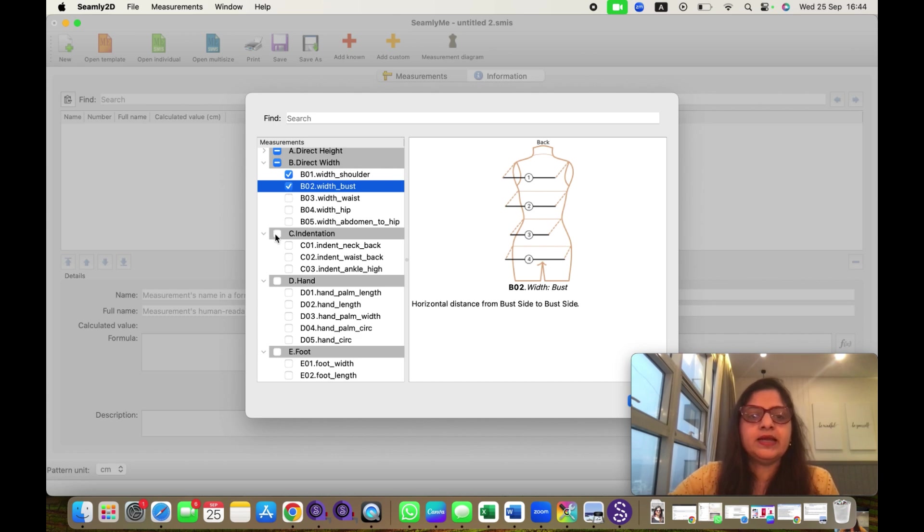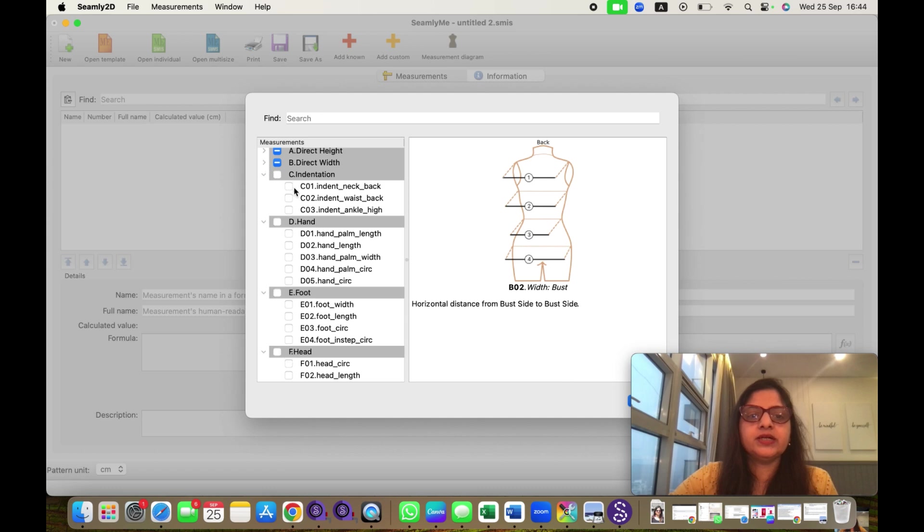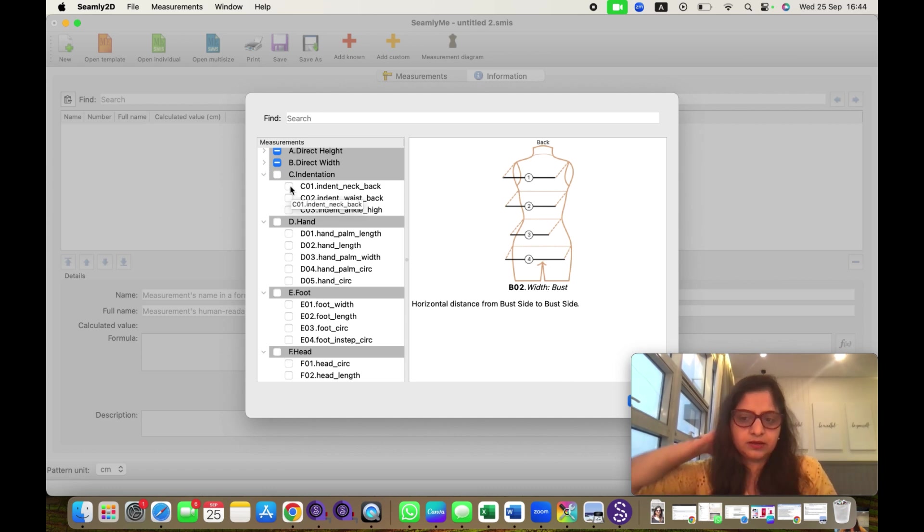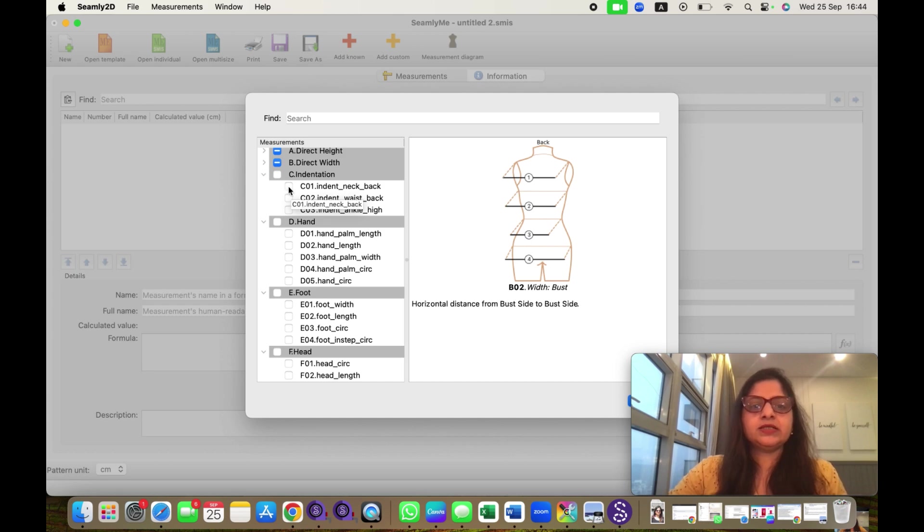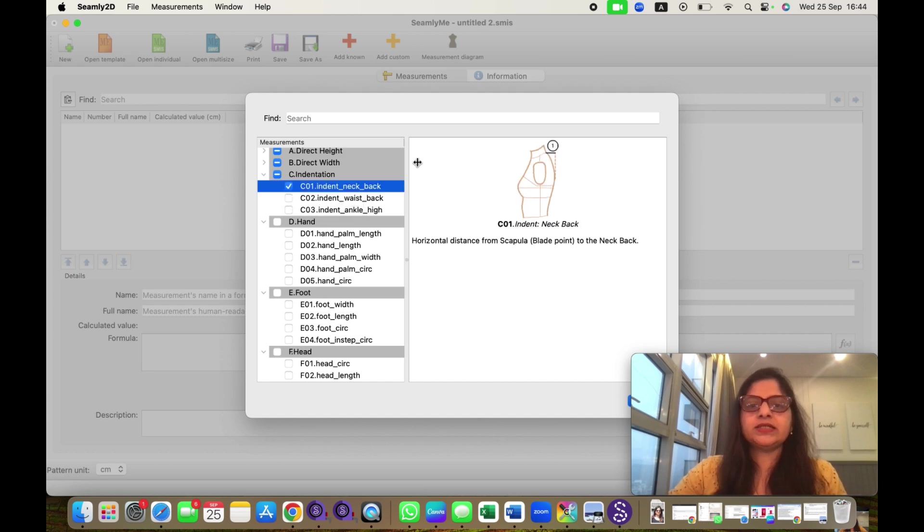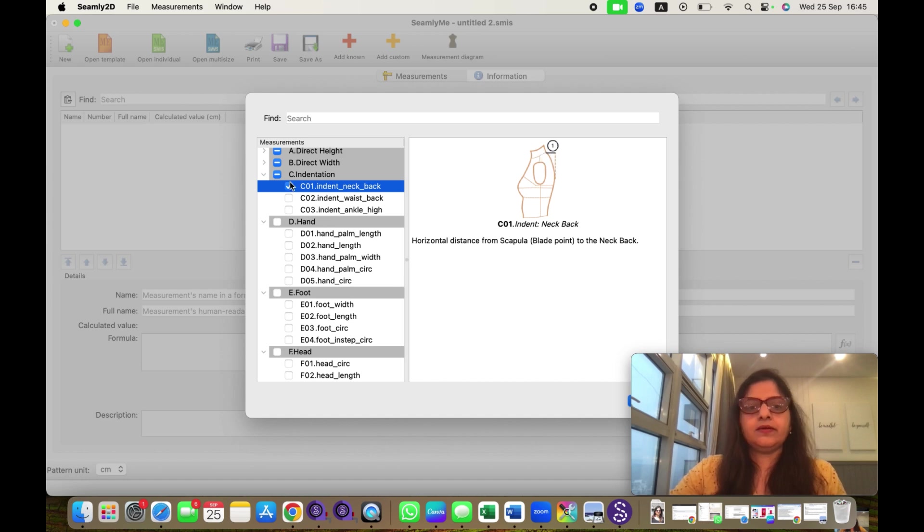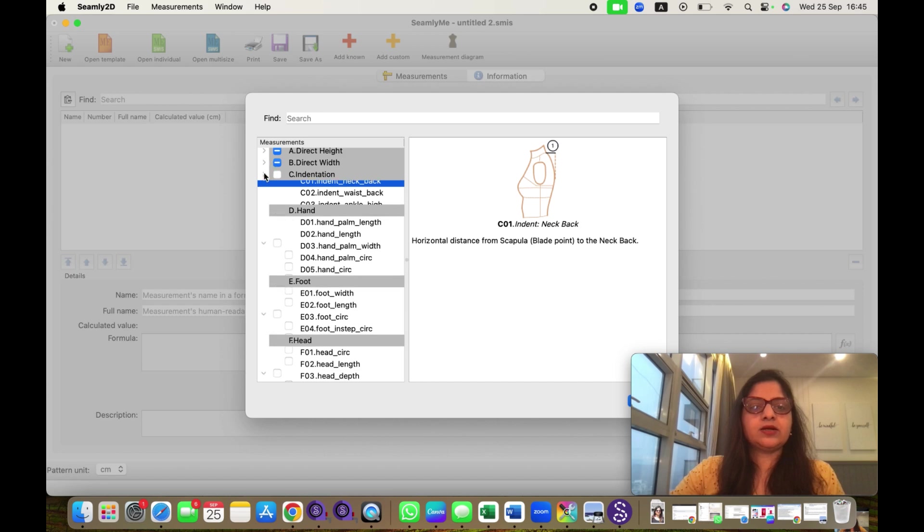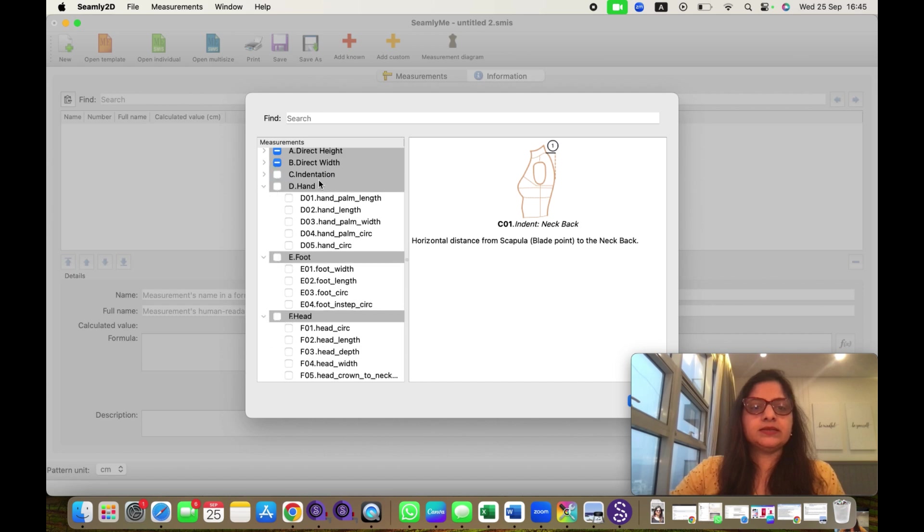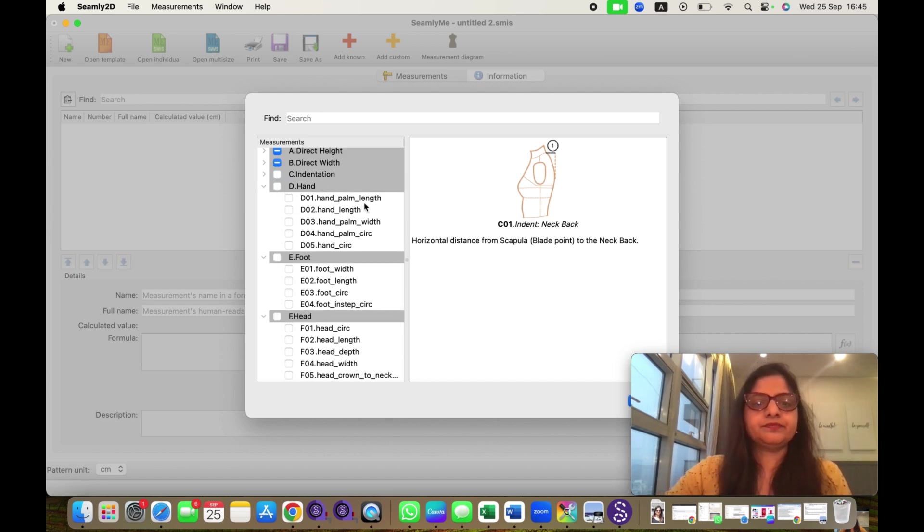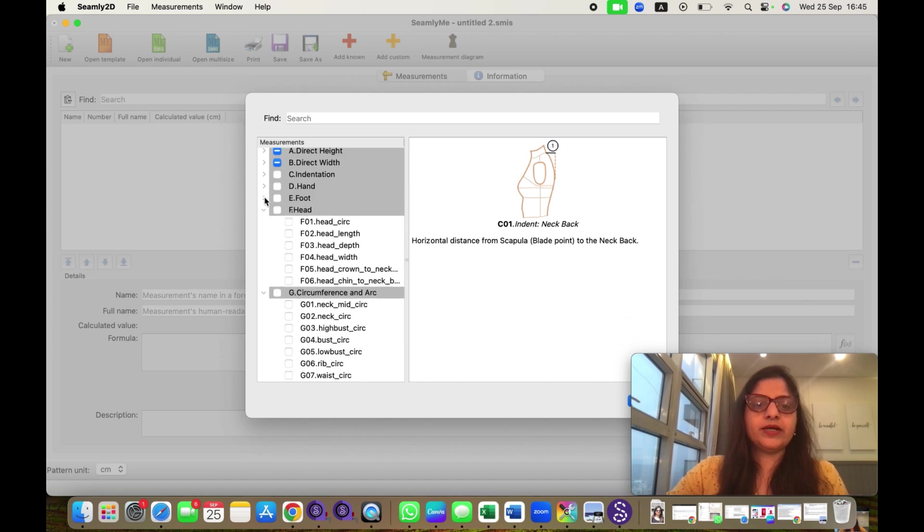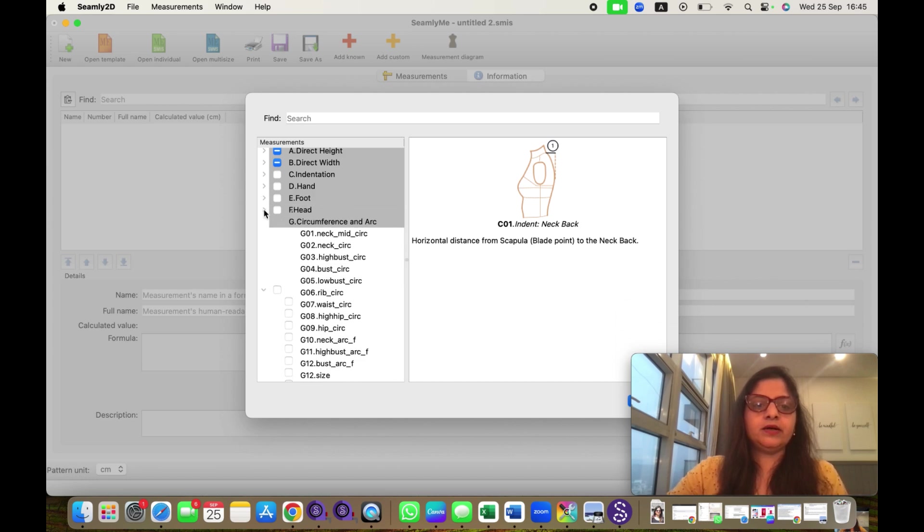The third one is indentations. Indentations are different like curve of our neck, curve of our back, etc. We don't need this, just you can see what it is. I don't need these, so I will not select this. I will close this. Then hand measurements, if you are making gloves or something. Foot measurements also. I do not need head.